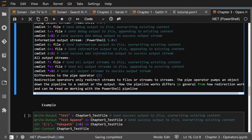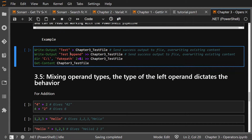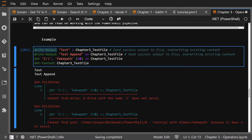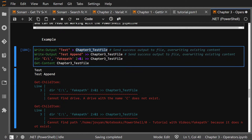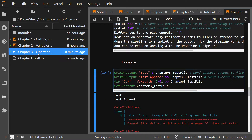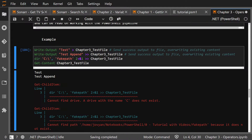Redirection is different from piping. Piping takes an object and does something with it — you process it, take it into an array, do other things with it. With redirection, you're just redirecting output to a file or a stream. In the example, write-output outputs to the file. For the error example, I'm taking stream two, combining it with the success stream, and appending it to the test file. Get-Content shows the file's contents.